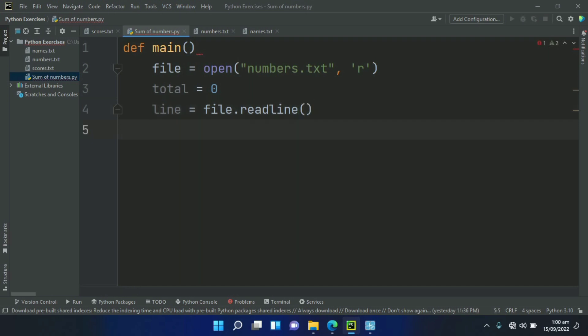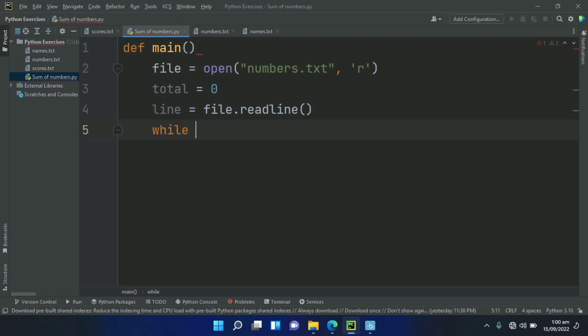After this, create a while loop to go through the file. While line not equal to empty string.